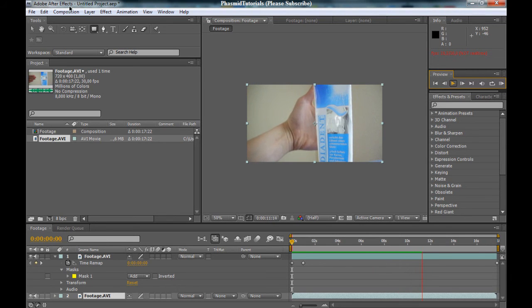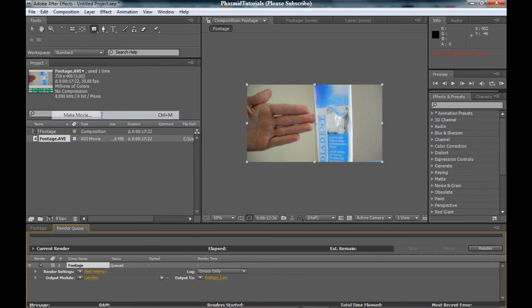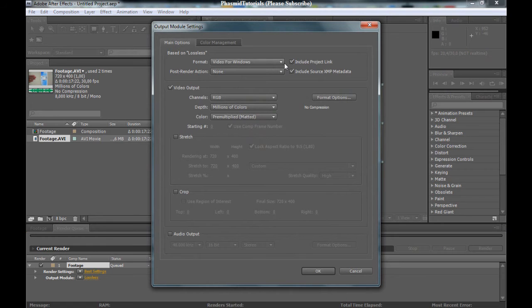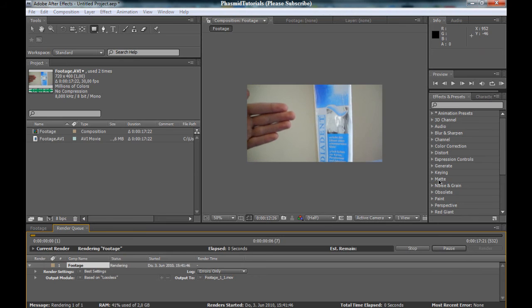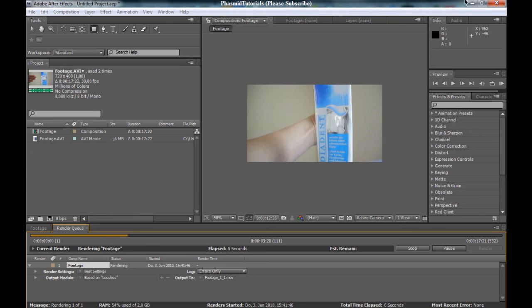Thank you for watching this video. The last thing to do is to go to Composition, Make Movie. Here we are in the render queue. Go to Lossless, QuickTime Movie. If you have the QuickTime player, click OK and render this. This can take a little bit.